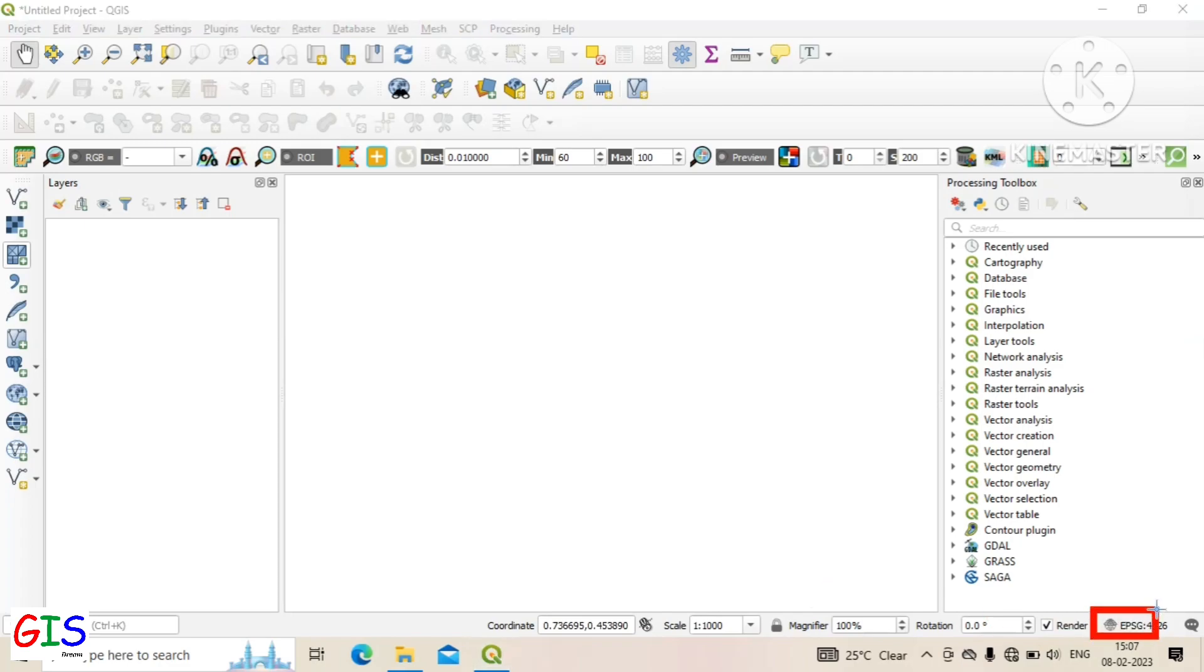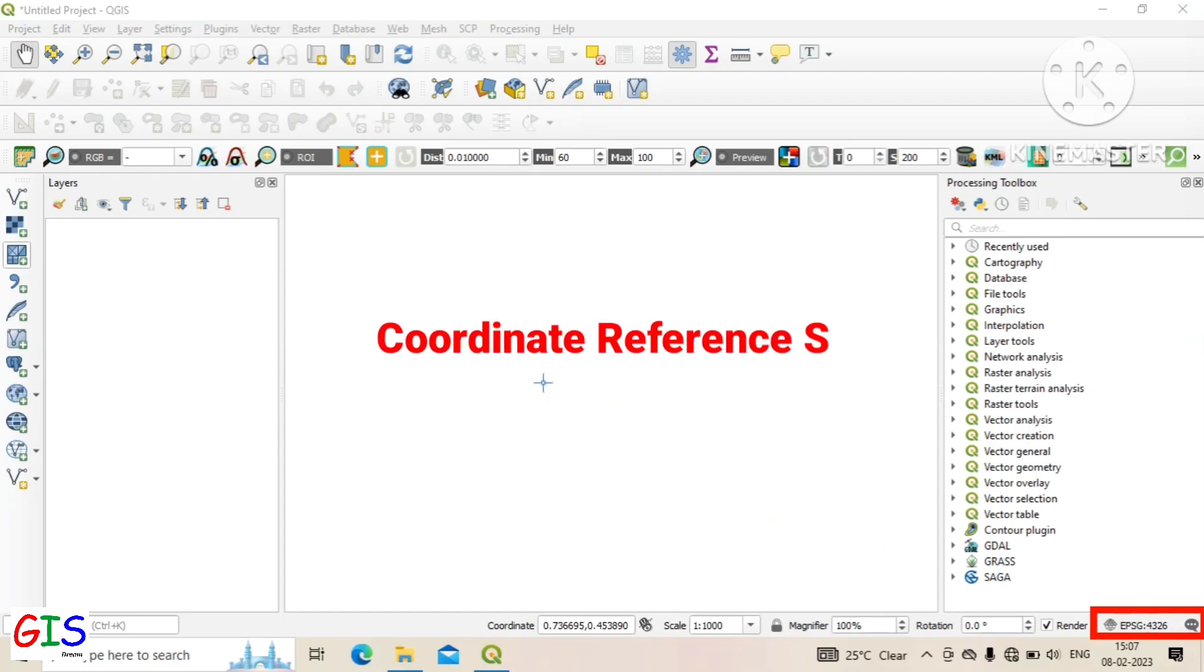This is the current CRS information of the current map. Here CRS stands for coordinate reference system.